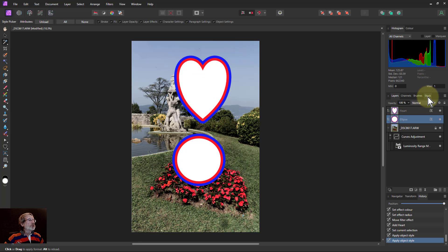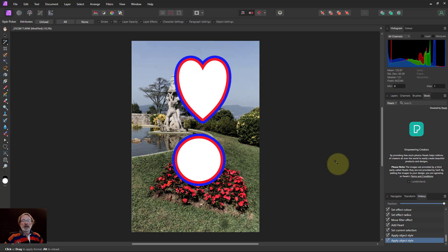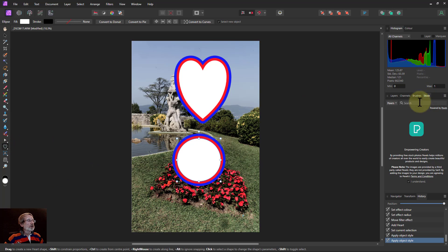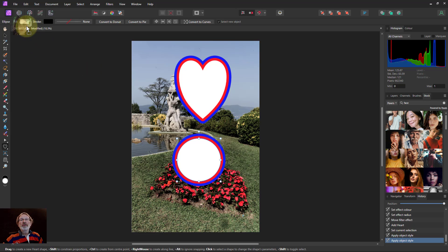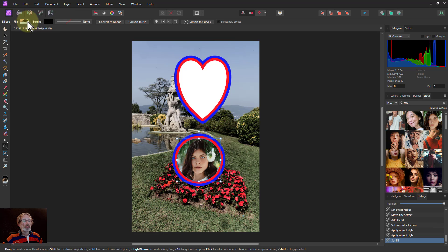Another new feature: the Stock panel. I can search for something - say a face - and drag a picture from Stock directly onto the shape's fill. The image appears filling the shape, which is a very quick way to work with stock imagery in compositions.